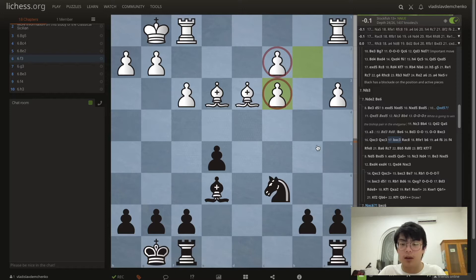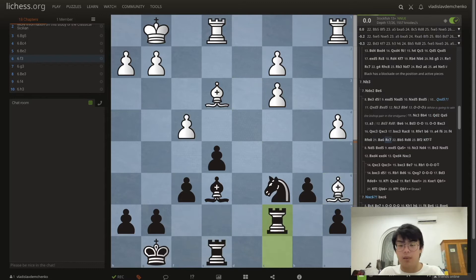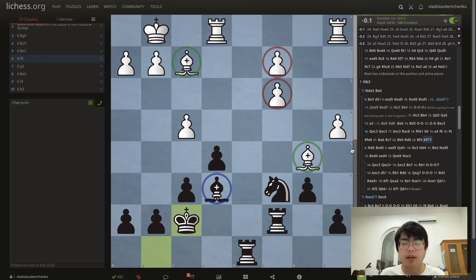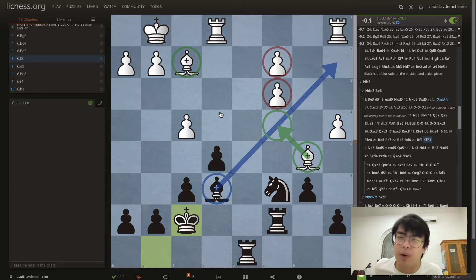The game could continue like Rac8 Re1 Rf1 b6 a4 f6 f4 Rf8 Ba6 Rc7 Be5 Rd8 Bf2 Kf7, and we're just going to try to punish white for the doubled pawns. The bishop pair that white has isn't very significant because our bishop on e6 is controlling the long diagonal which the bishop on c4 would love to be on.